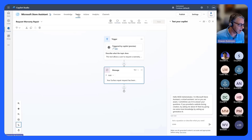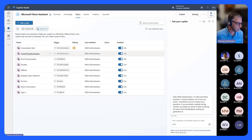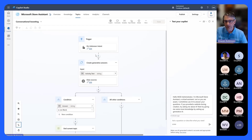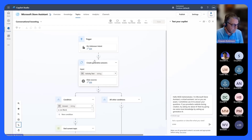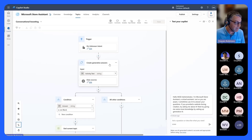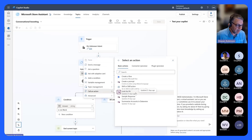The first thing is we'll go into Topics. Note that there are system topics. The conversational boosting topic is the topic where, if it doesn't know what you said, it searches. This right here is the generative answers node that searches against the different sources provided inside of Knowledge. What I'm going to do is come in and say I want to call an action.